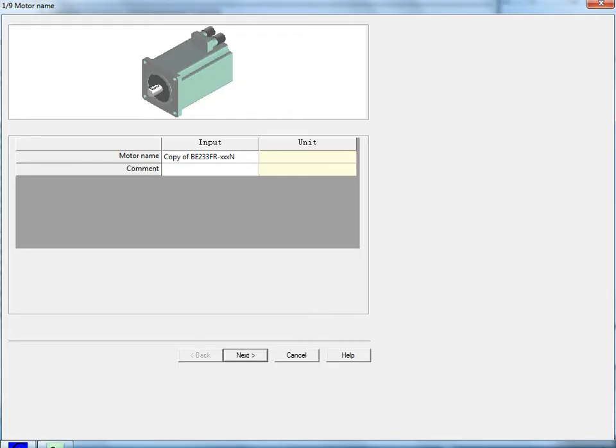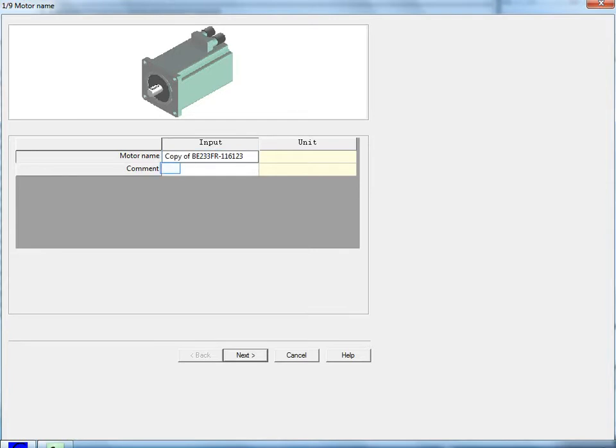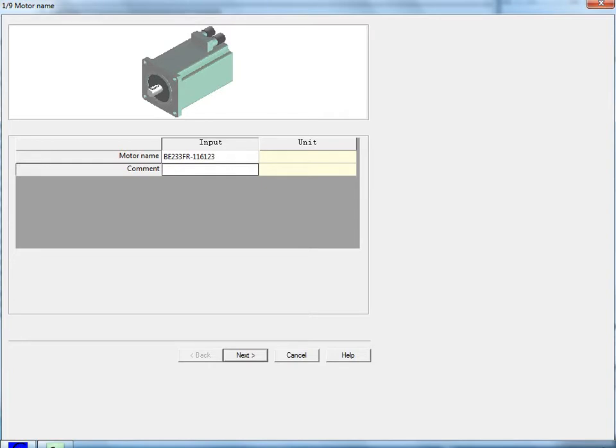In step one, you can name your motor. These will appear under user-defined motors instead of Parker US or Parker Europe motors. I can put my full part number here. Let's just assume it's 123. I can also add a comment here if I want to name that X-axis winder.